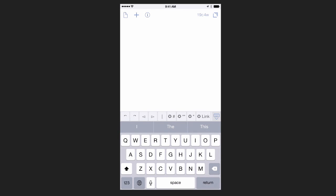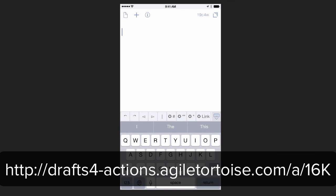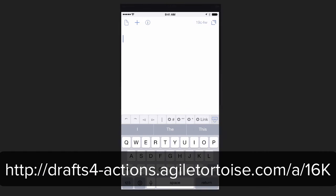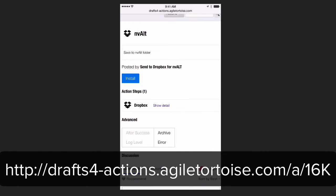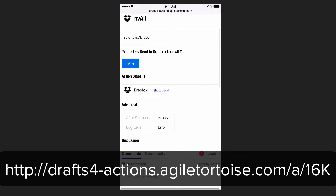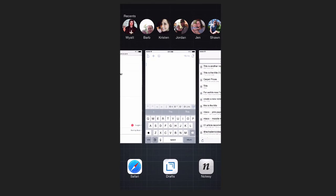This is all synced between iPhone, iPad, and the Mac all through Dropbox. I'm able to share this workflow. If you go to this link, and if you're on your phone or iPad, you can just click Install, and it will install it into Drafts.